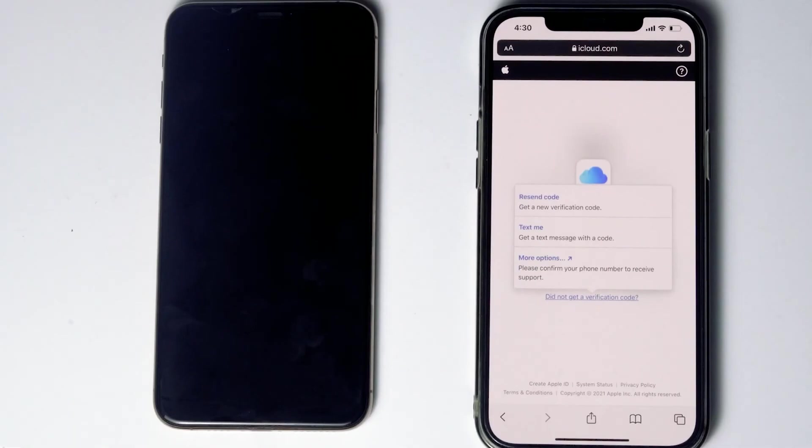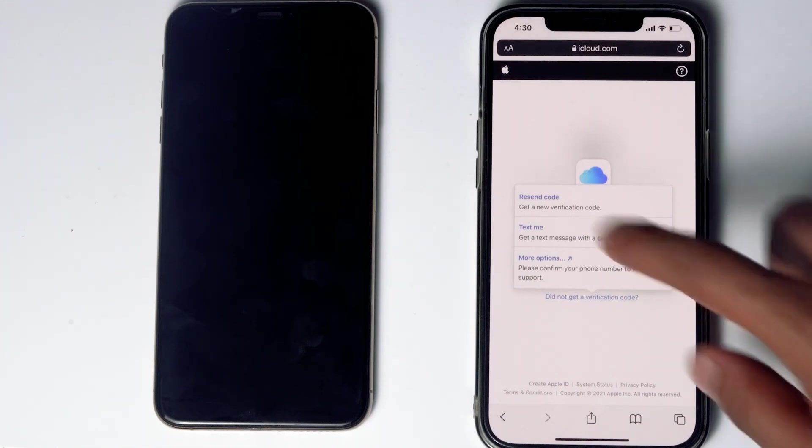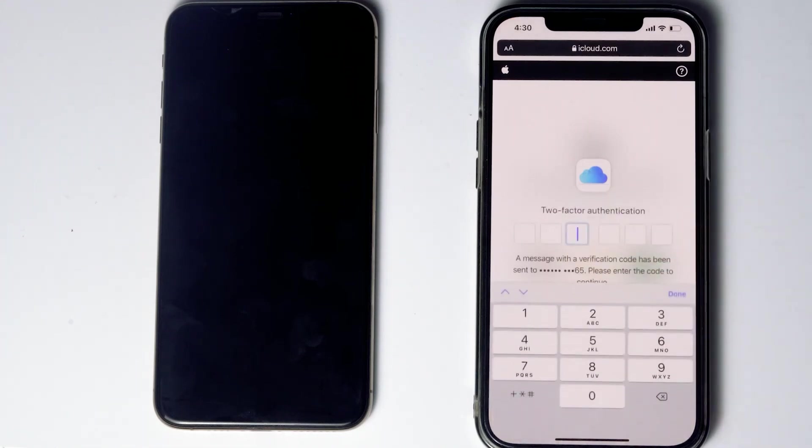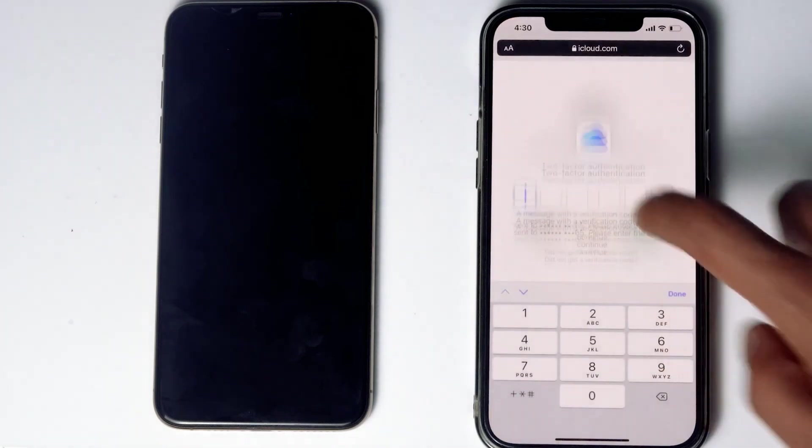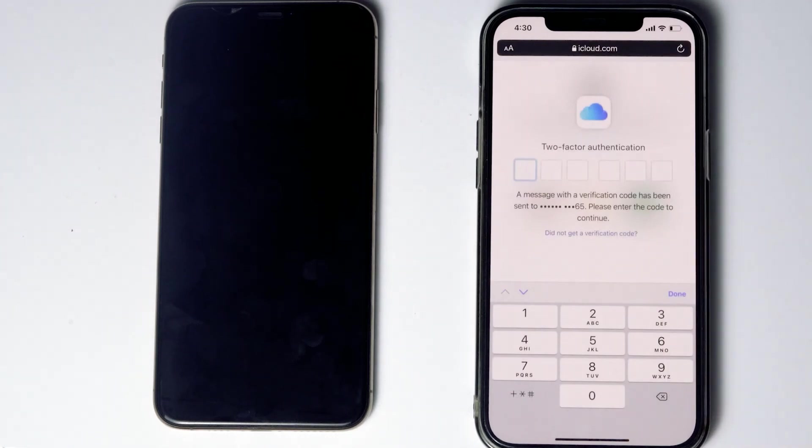Before tapping on text me, if the SIM card is in the disabled iPhone, you can remove the SIM card from the disabled iPhone to another phone to see the code. Now tap on text me. Give the code and proceed.